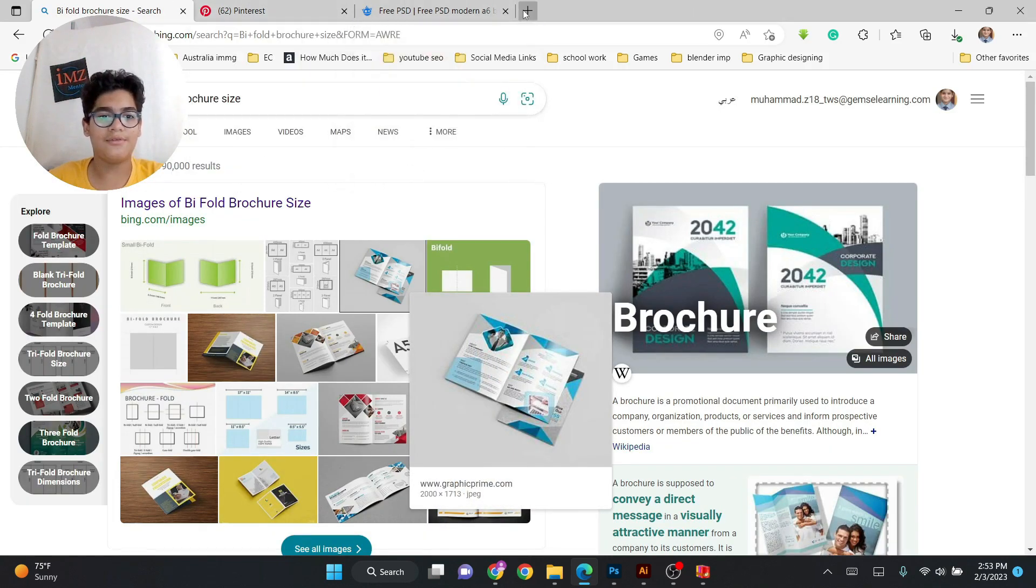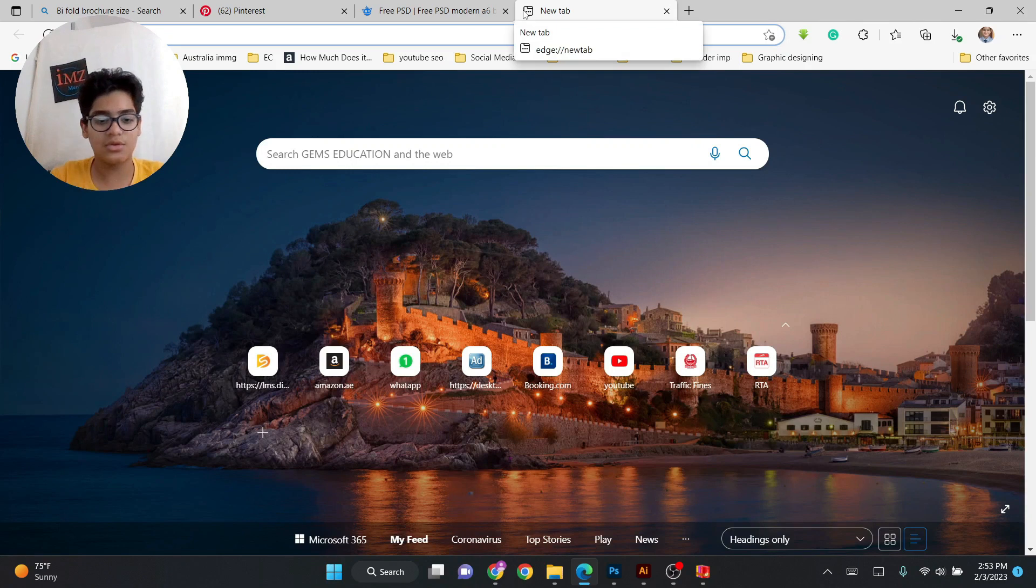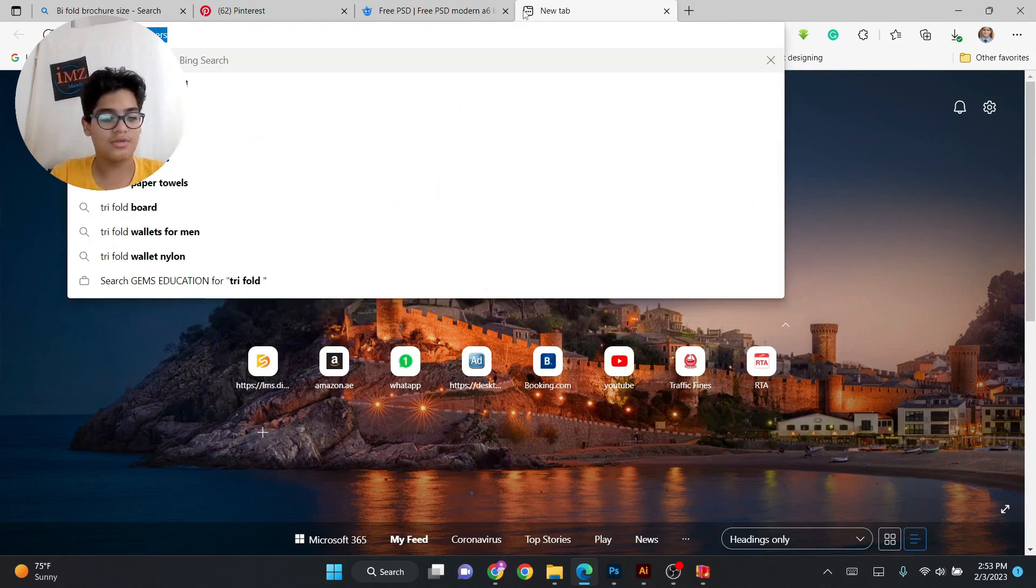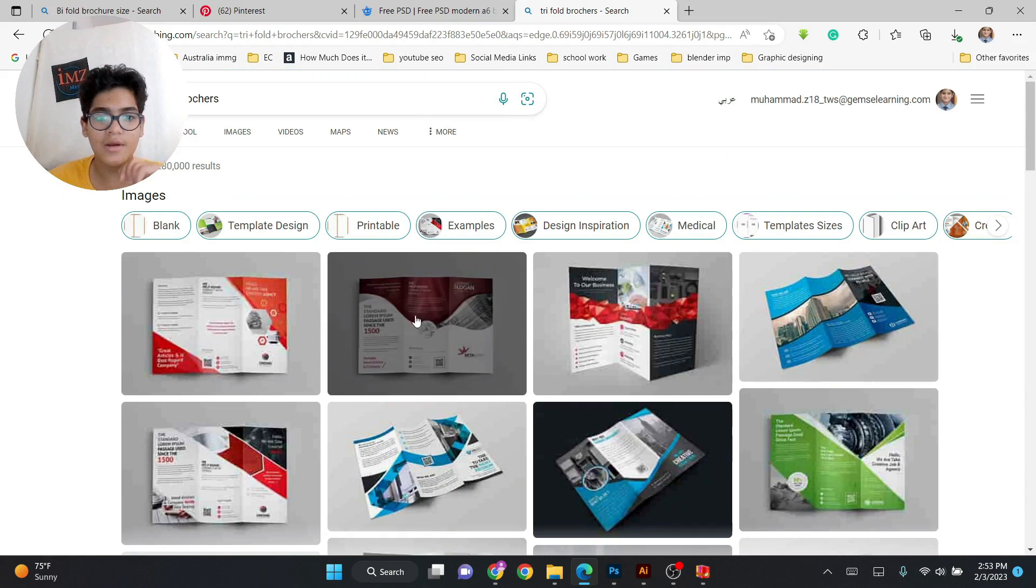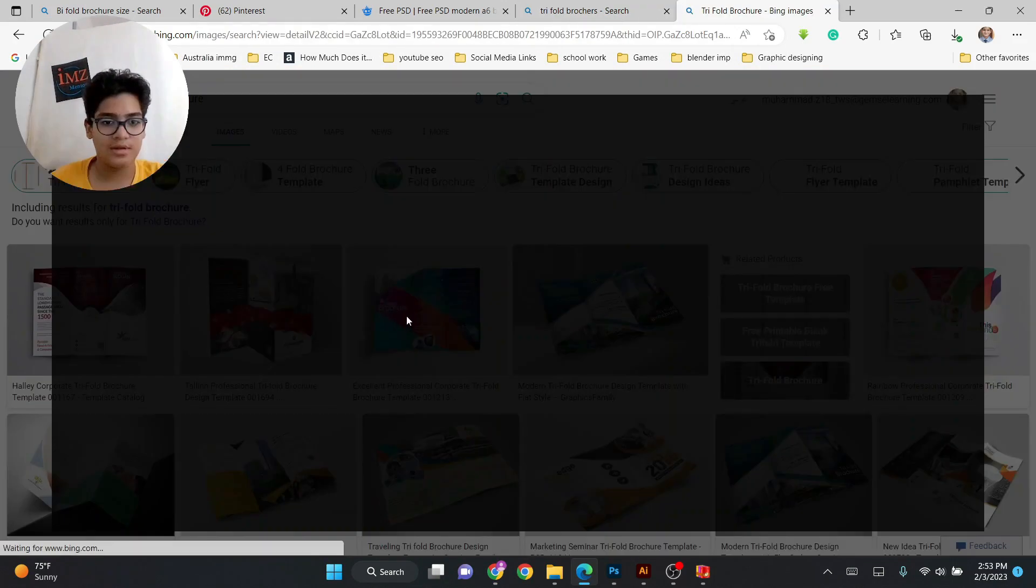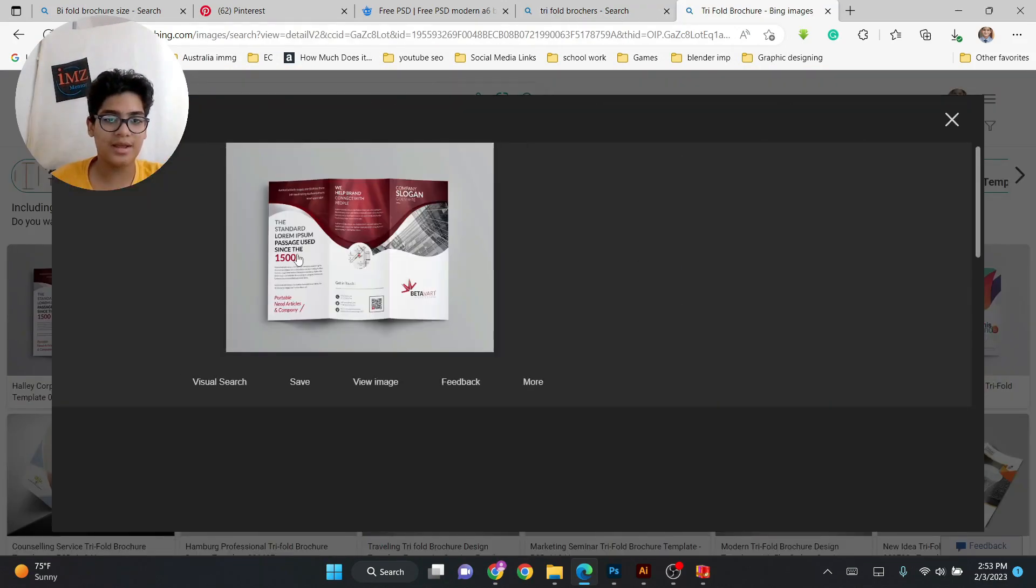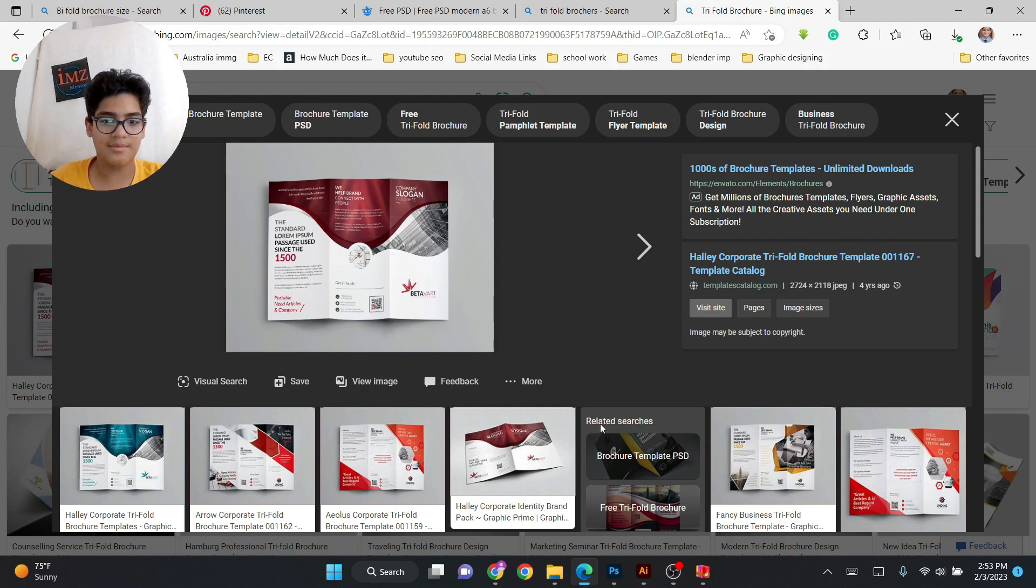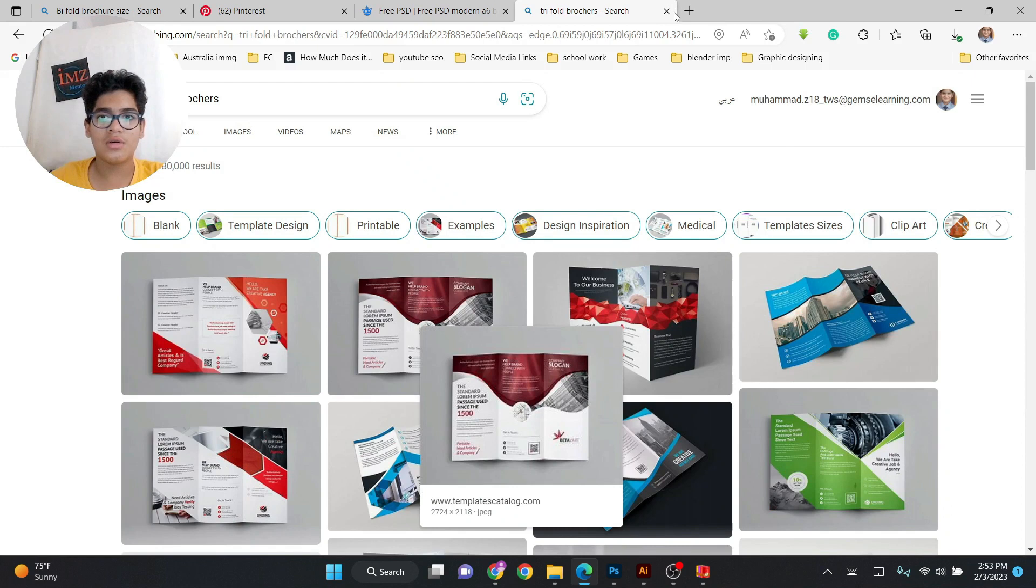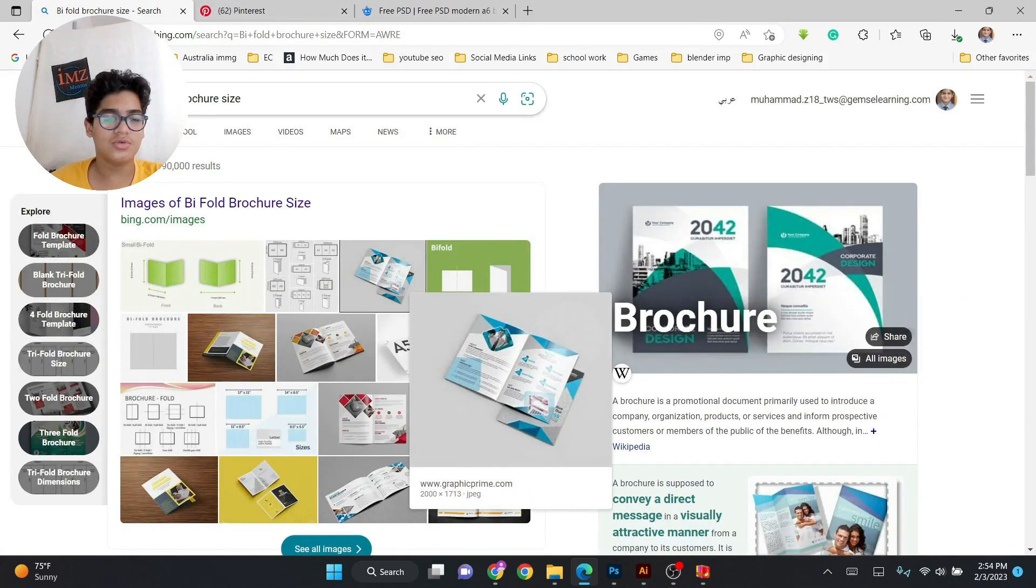Trifold, bifold, Z fold like these. So we'll search trifold, I'll show it to you. As you can see, trifold brochures. This is how it looks like. Three pages like this and bifold has two. So let's start. First of all you go to Google and search.